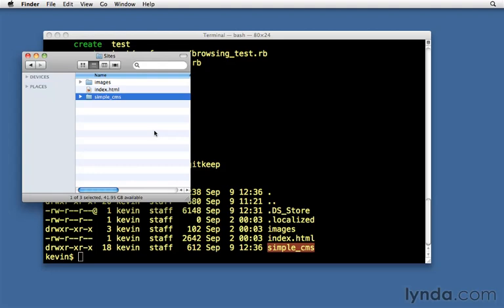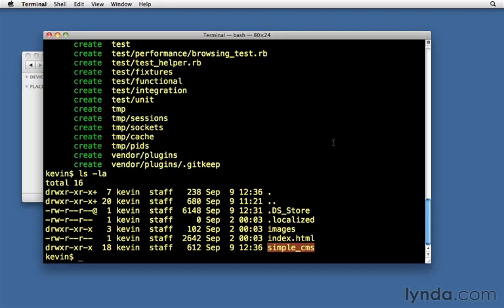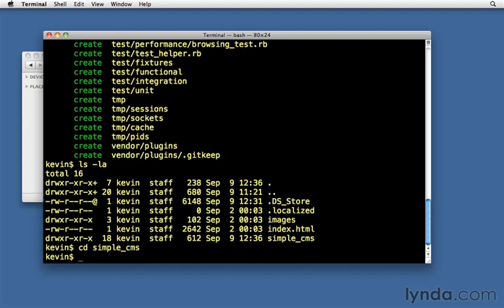Back in the command line, let's move into that folder. Let's do cd space simple underscore CMS. We'll go into the root of my Rails application. And whenever you hear me say the root of the application, I'm talking about being directly inside the simple CMS directory.